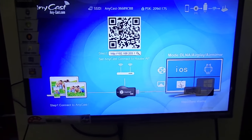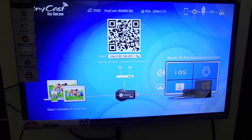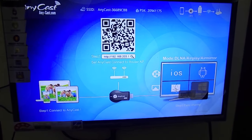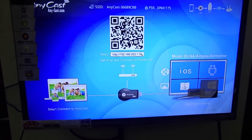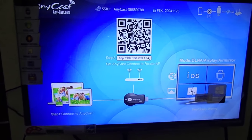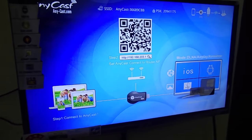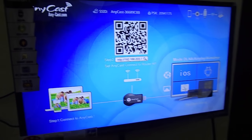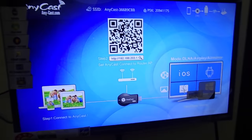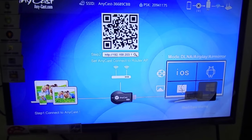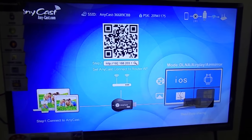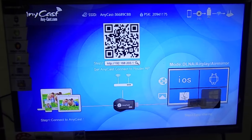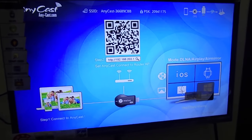Hi, this is Joydeep. You are watching my channel TechGuru. This is my first video on technology. Today I will show you how to connect any Anycast device to your TV, your mobile, and your laptop.